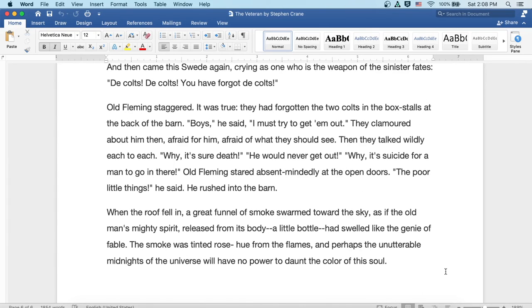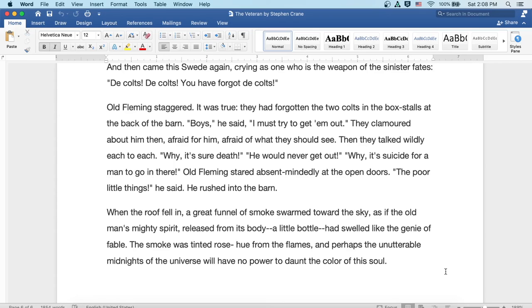And then came the Swede again, crying as one who is the weapon of the sinister fates. De colts! De colts! You have forgot the colts! Old Fleming staggered. It was true, they had forgotten the two colts in the box stalls at the back of the barn. Boys, he said, I must try to get them out. They clamored about him then, afraid for him, afraid of what they should see. Then they talked wildly each to each.